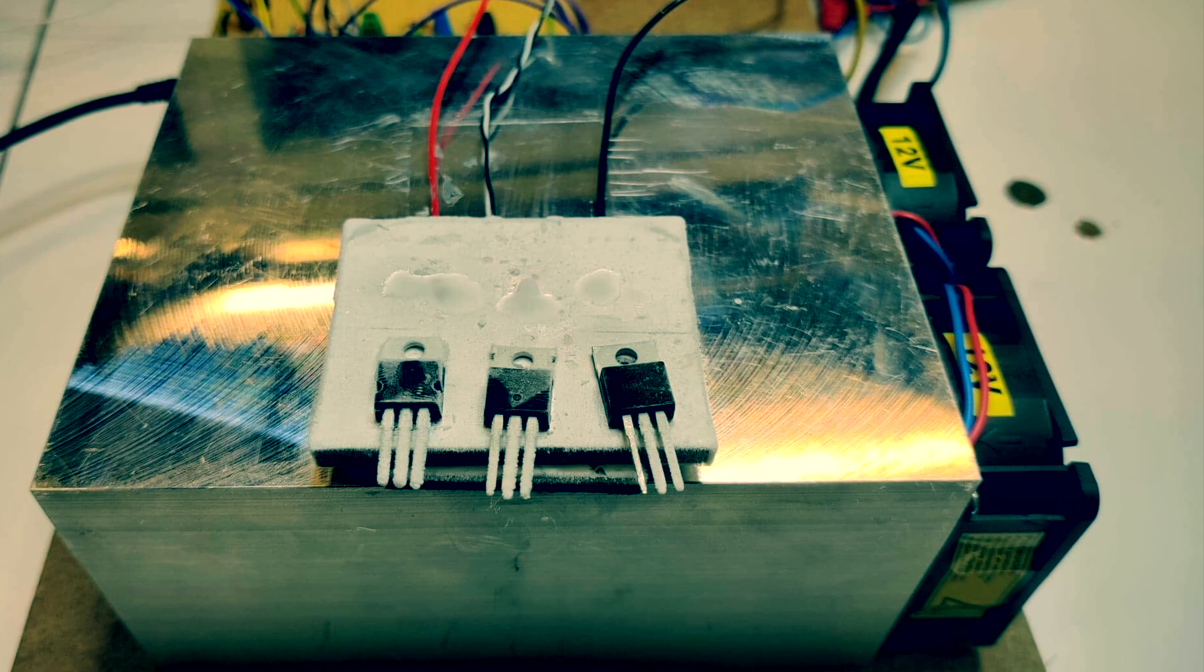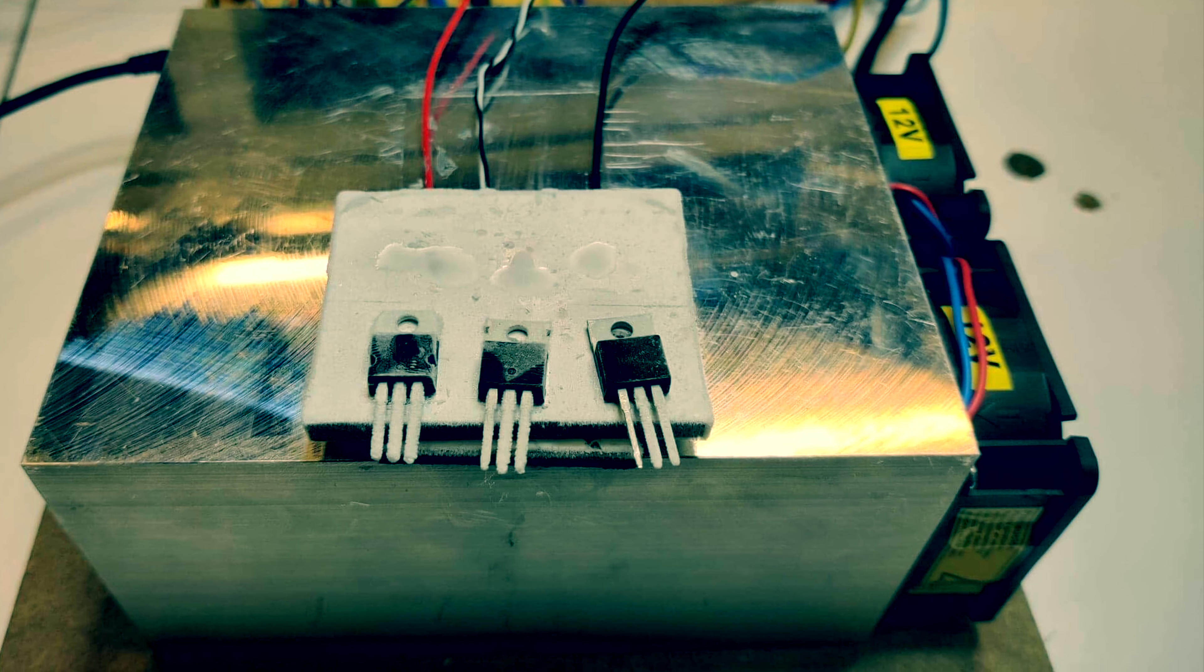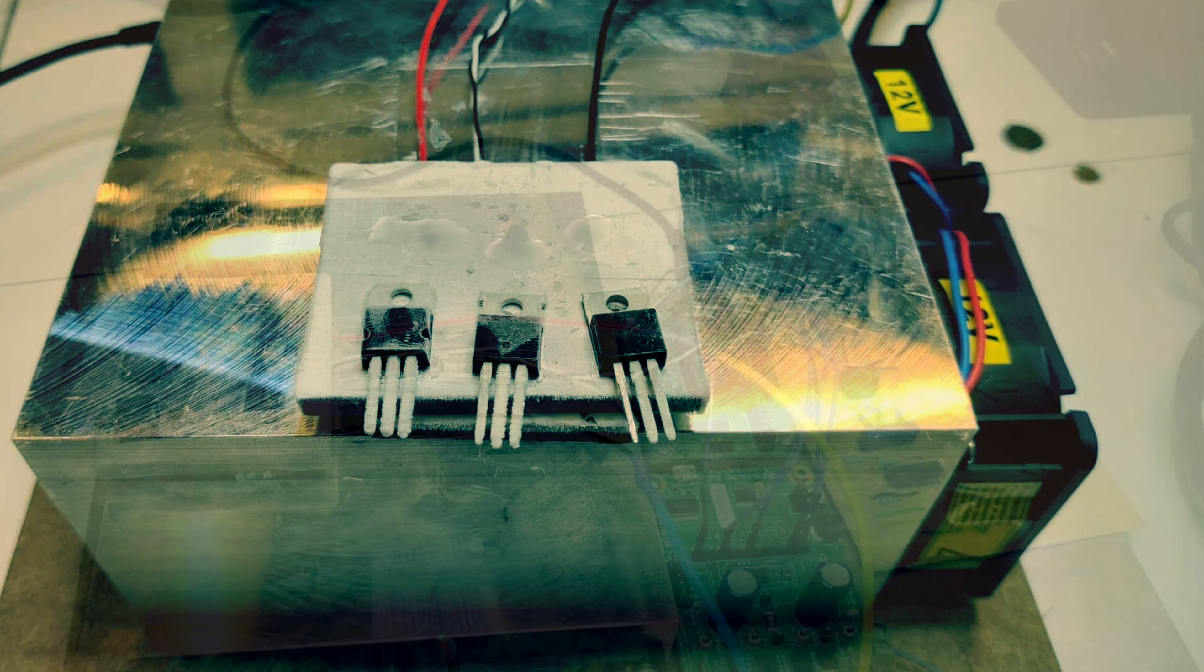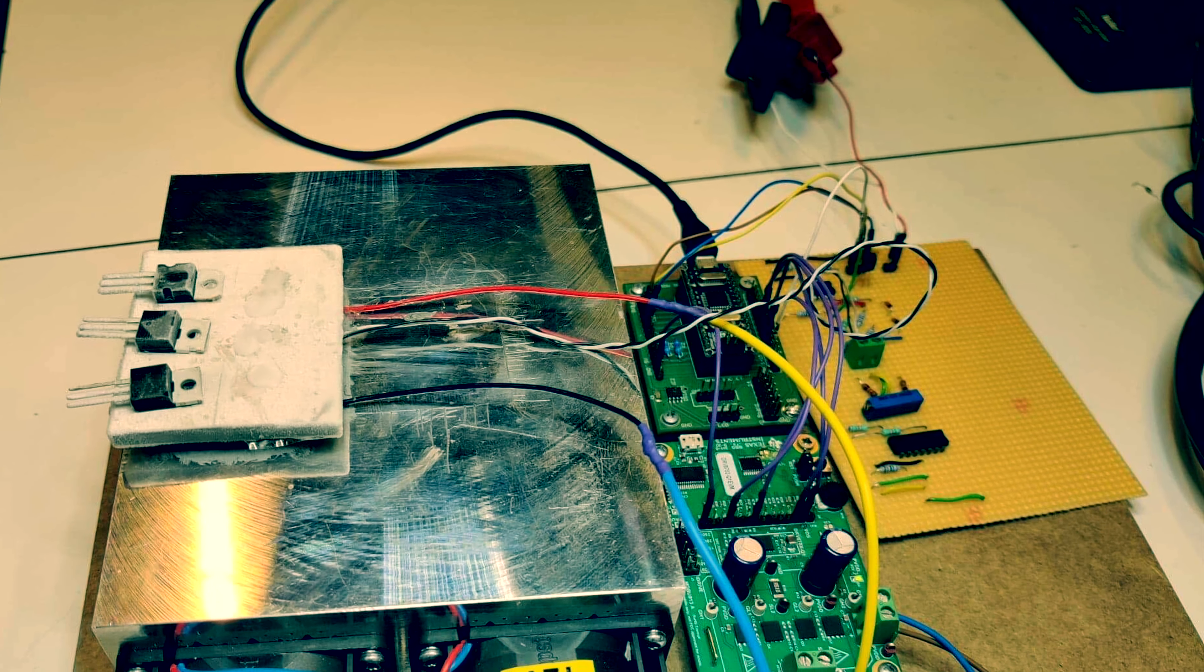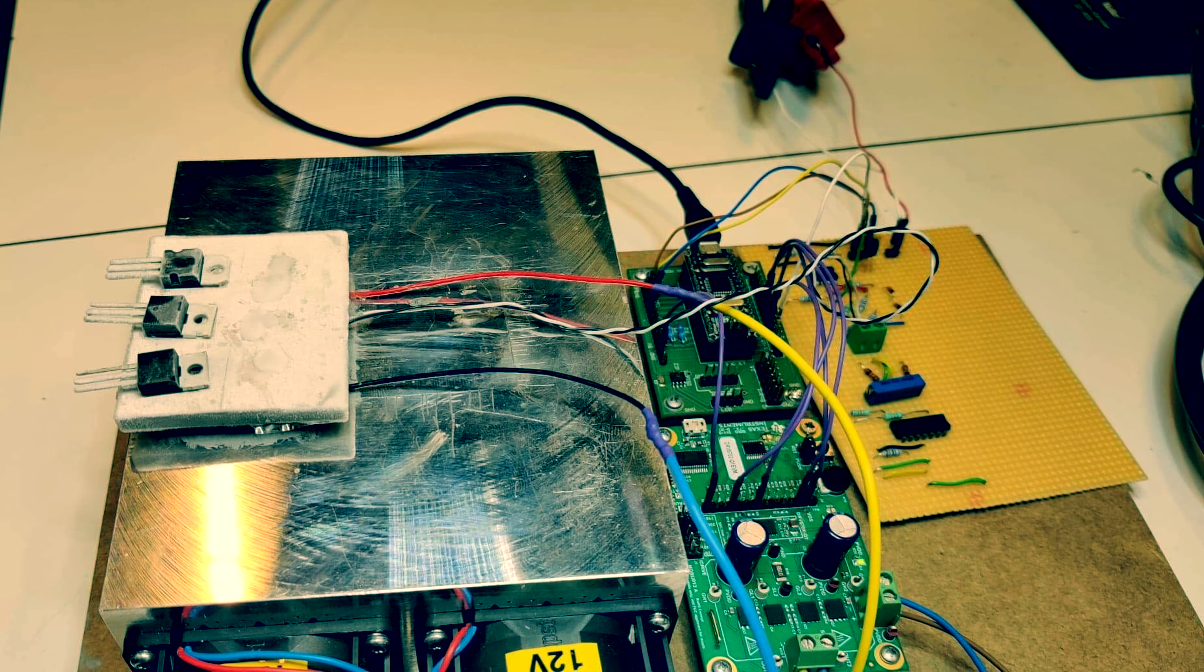Our project consists of measuring the longevity of MOSFETs under different extreme temperatures between minus 30 and 150 degrees.